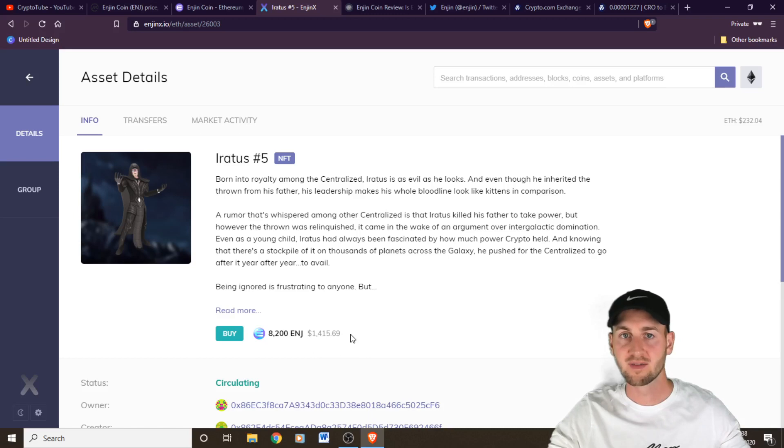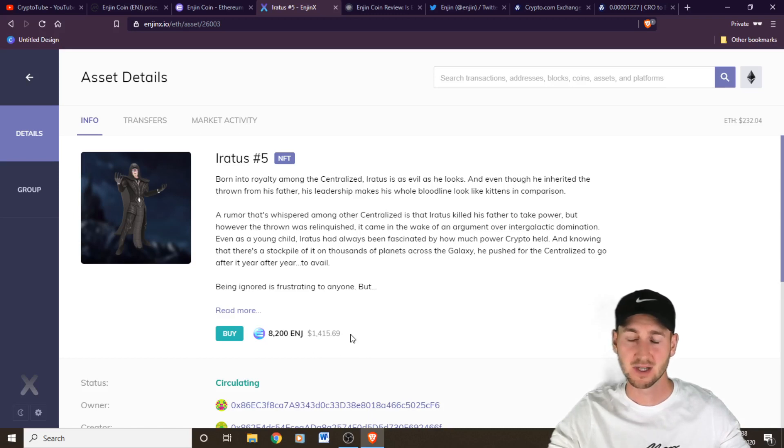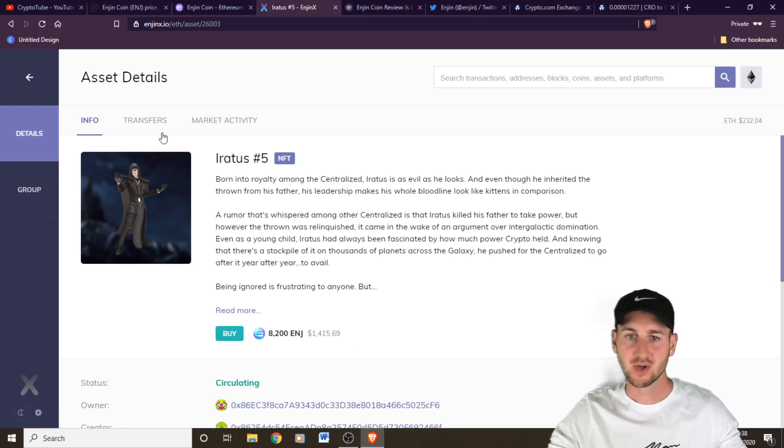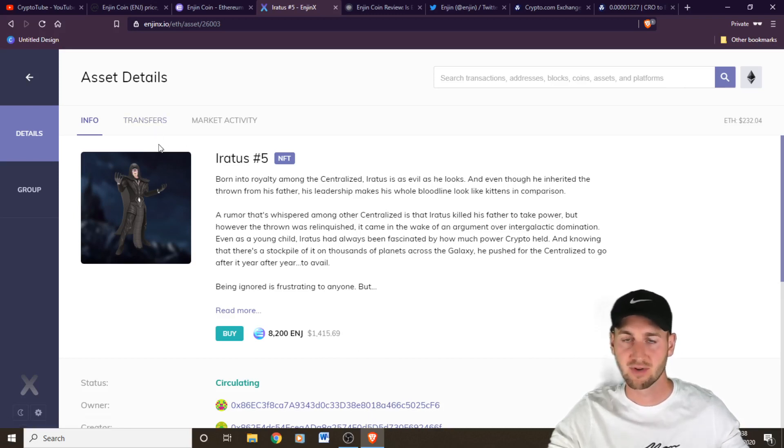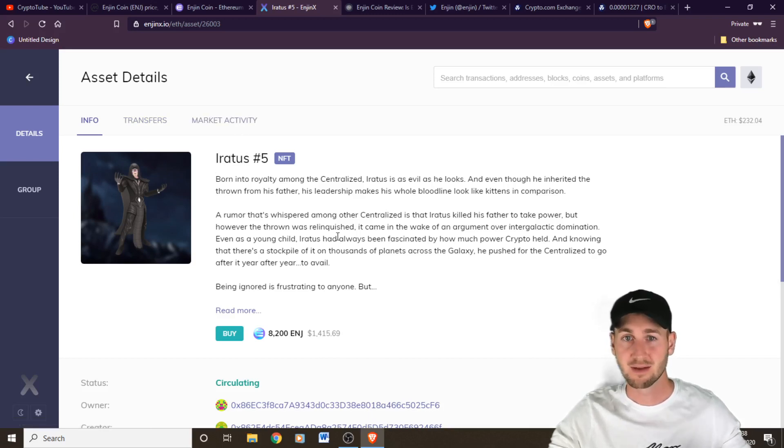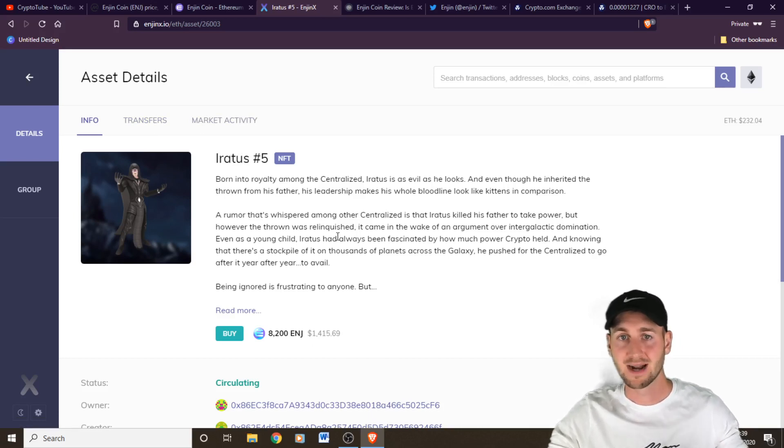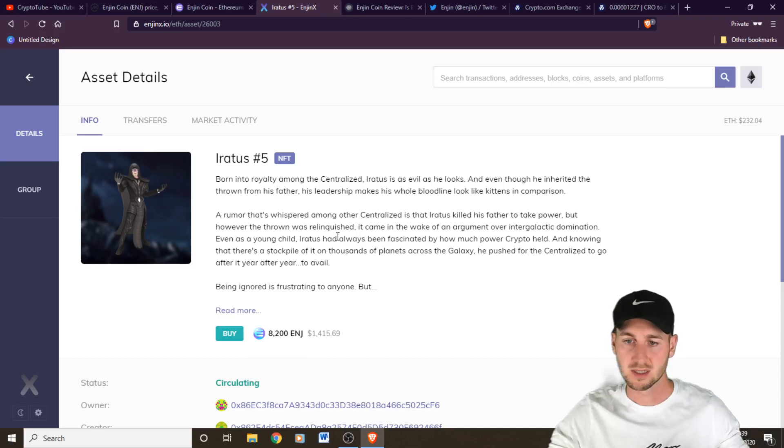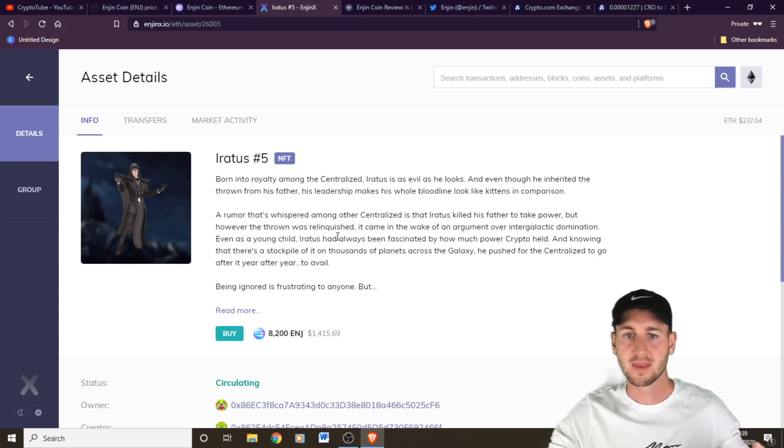Over 5 million Enjin have been spent on in-game collectibles thus far. So pretty incredible stuff. You can see all the transfers that he's previously gone through. So different owners and the market activities. You can see his previous prices. So this is a full market that we have here. And it interacts directly through the mobile wallet as well. So pretty fascinating stuff.